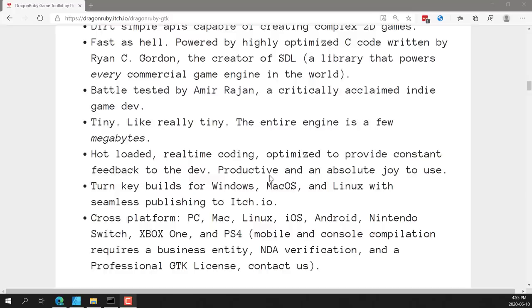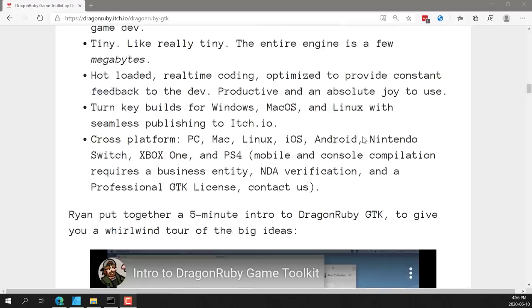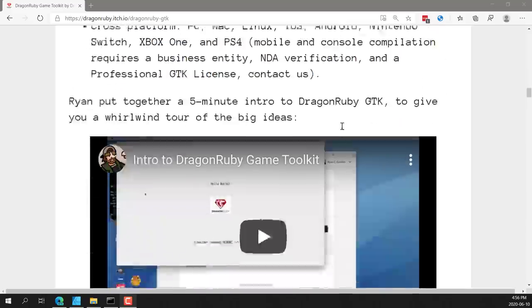It's actually shipped some products on various different consoles. It is tiny, really tiny. The entire engine is a few megabytes. Hot reloads are supported to reload code, optimized to provide constant feedback to the developer, productive and an absolute joy to use. Turnkey builds for Windows, macOS, and Linux with seamless publishing to Itch.io. And cross-platform, so PC, Mac, Linux, iOS, Android, Nintendo Switch, Xbox One, and PS4. Although for consoles, you need to have a specific license, NDA verification, and so on. But that's basically true of any console trying to publish for them. You need to have a licensing agreement in place with the console manufacturers.